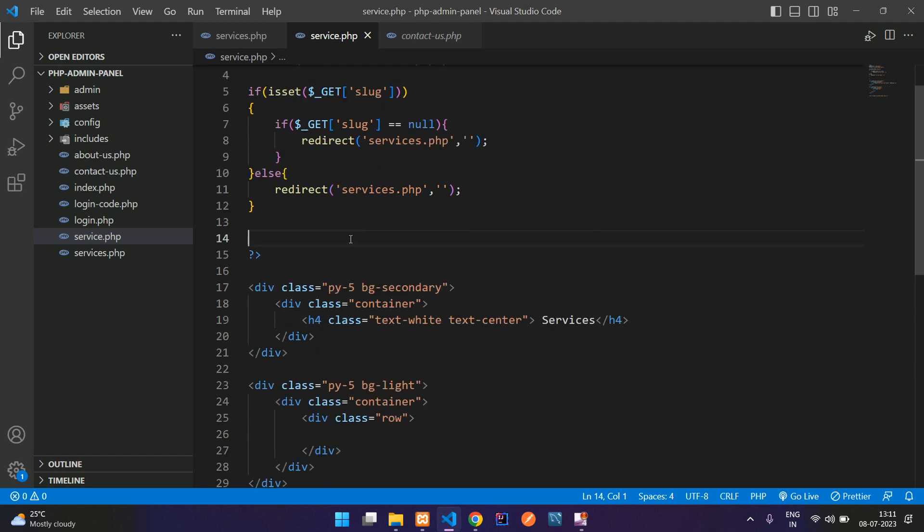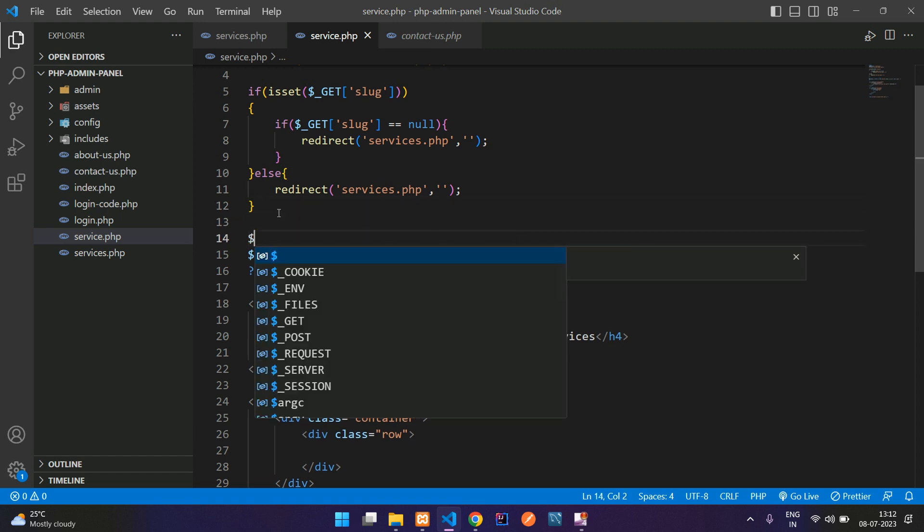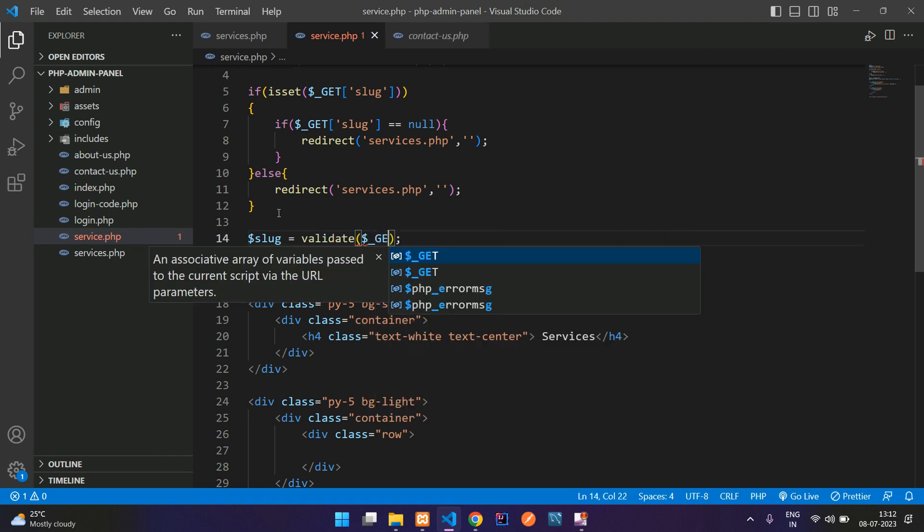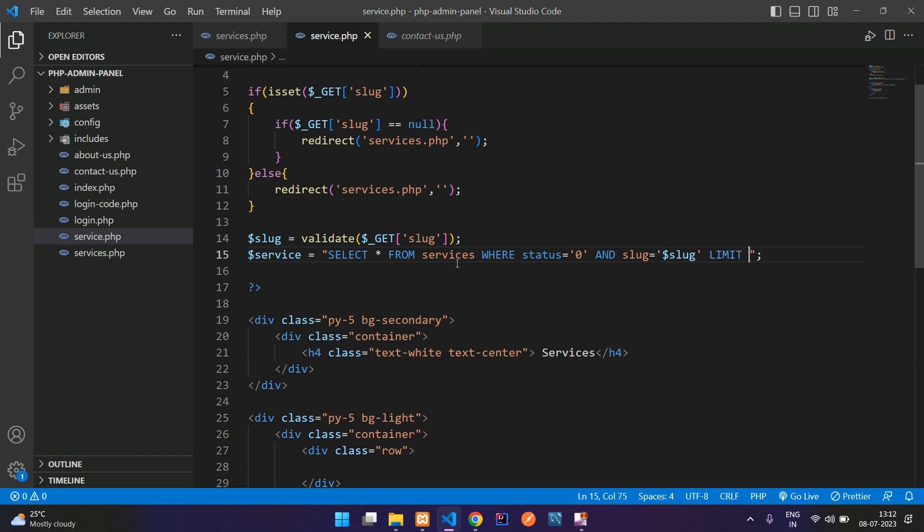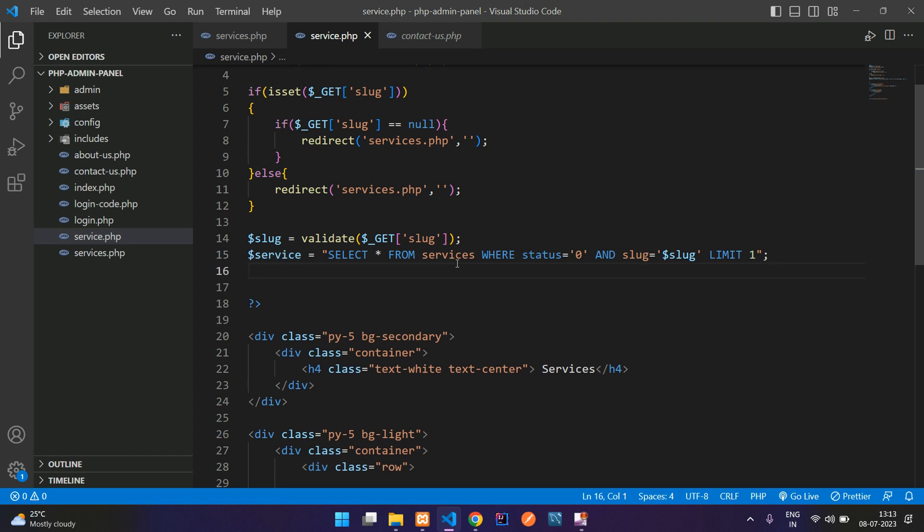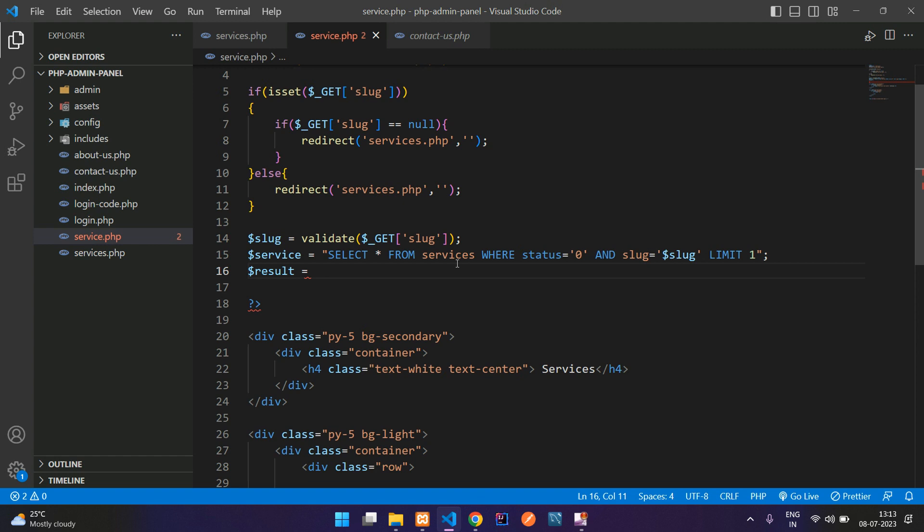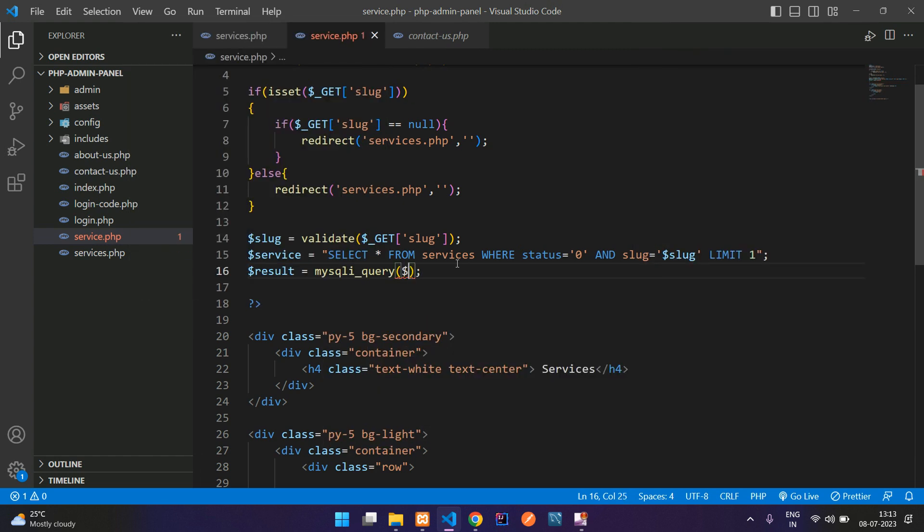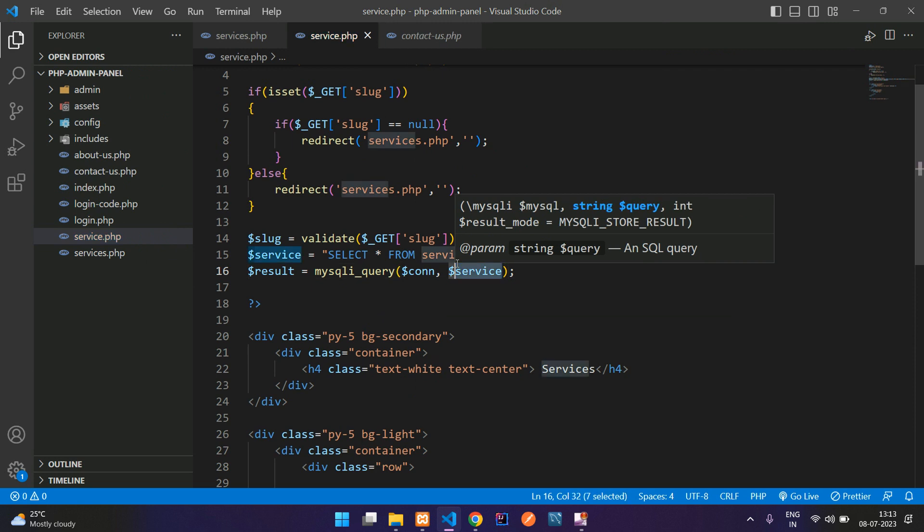If everything is fine, then you're going to get the services details. Service equal to where. So select star from table name services where status equal to zero and slug equal to inside single quotes your dollar slug. Slug equal to validate function dollar underscore get method of slug. Now you get this slug variable and check inside your services table and then give a limit one. So now guys, let's copy this and run with the help of query. So create a variable dollar result equal to mysqli_query function to run the above query. So before that, give a connection and then pass the query.